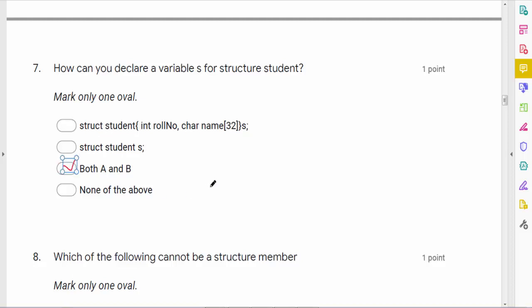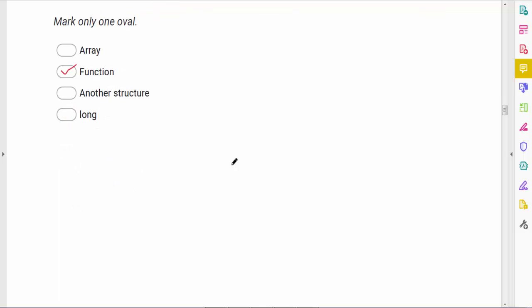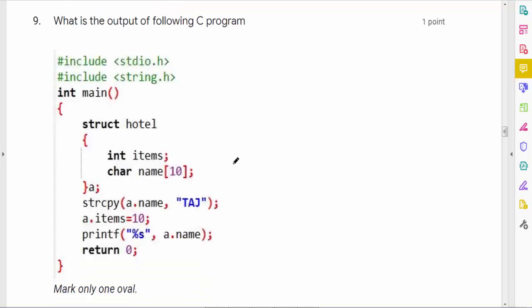Which of the following cannot be a structure member? An array can be a structure member, another structure can be a structure member, and long can be a structure member — but a function cannot be a structure member.